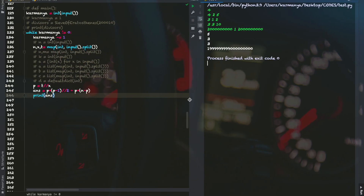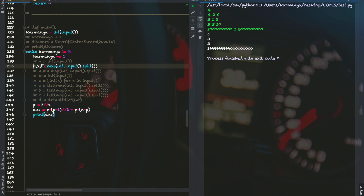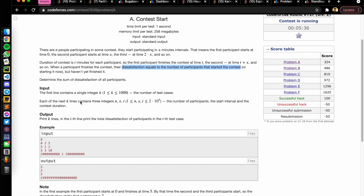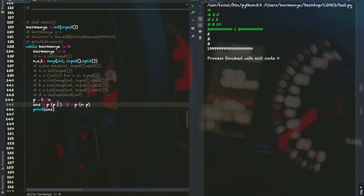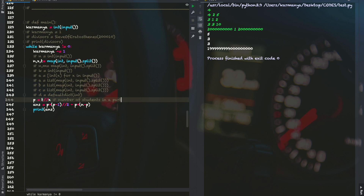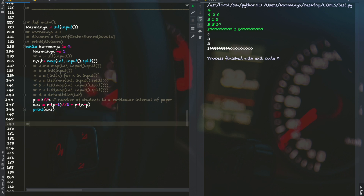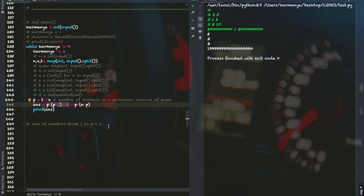Let's see the code now. This is the code written in Python. I have taken the three variables n, x, and t. The while loop handles the number of test cases given in the first input line. Then the variable p is set equal to t divided by x — the number of students in a particular contest interval. The answer is computed as p*(p-1)//2, which is the sum of numbers from 1 to p-1, plus the second part.